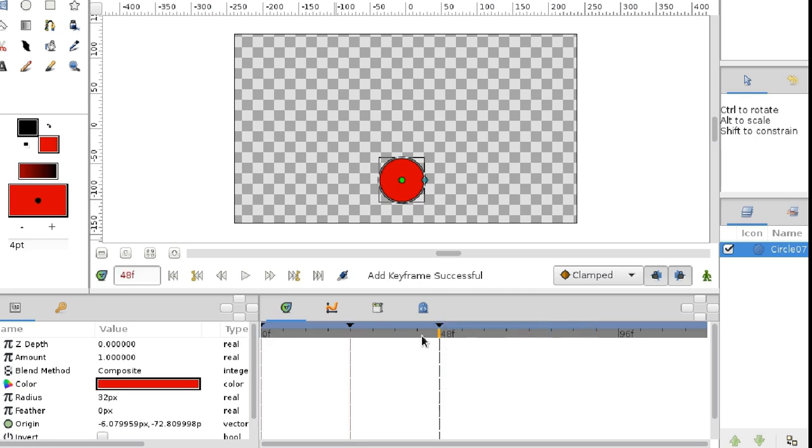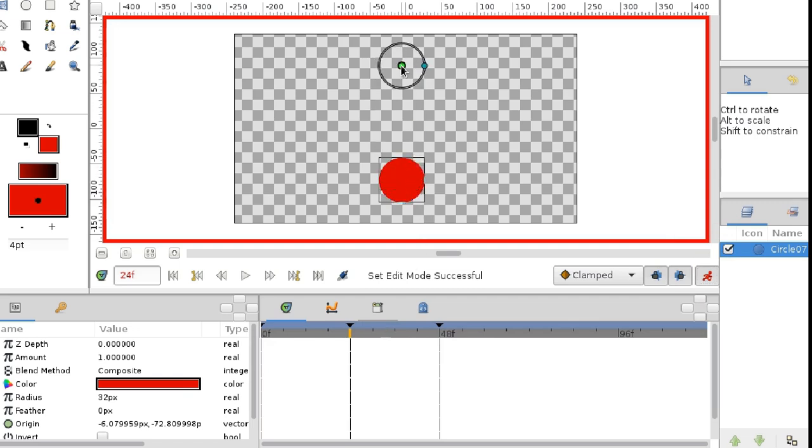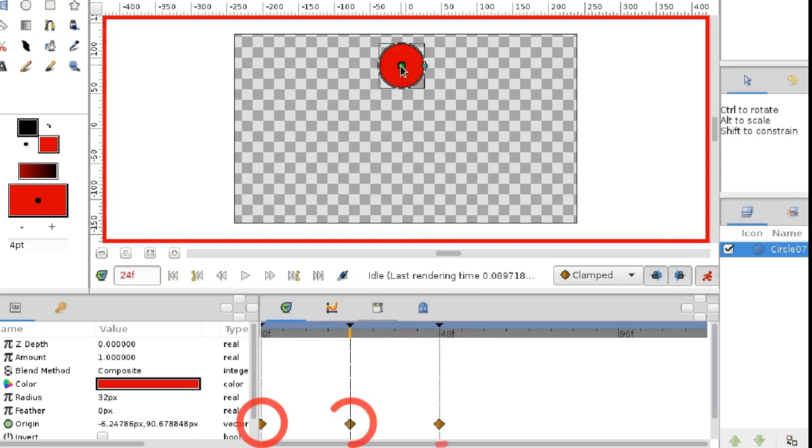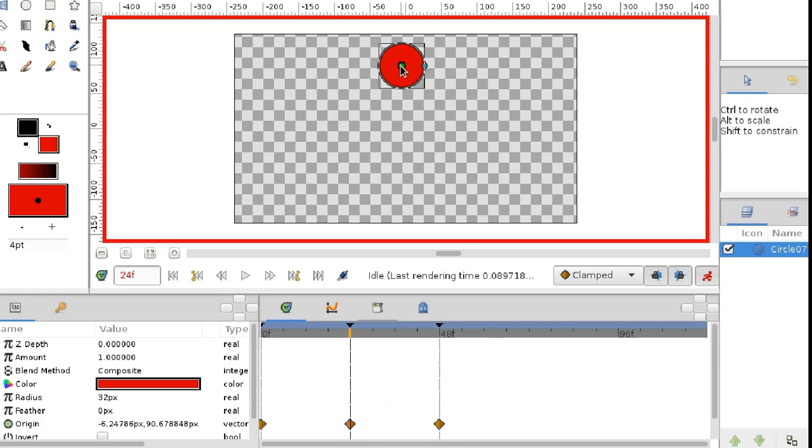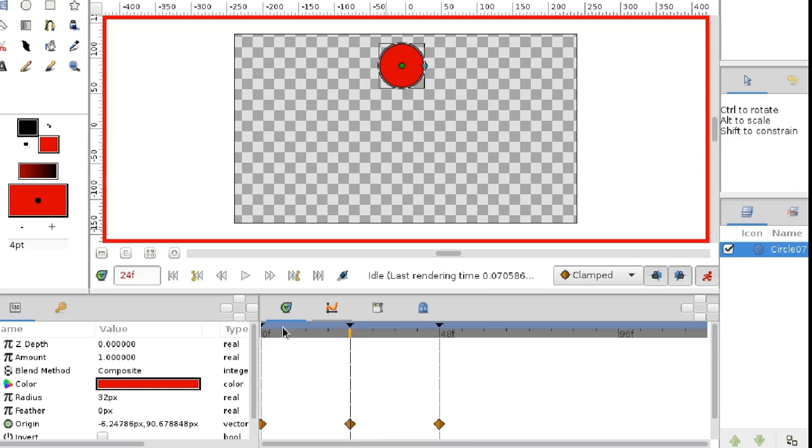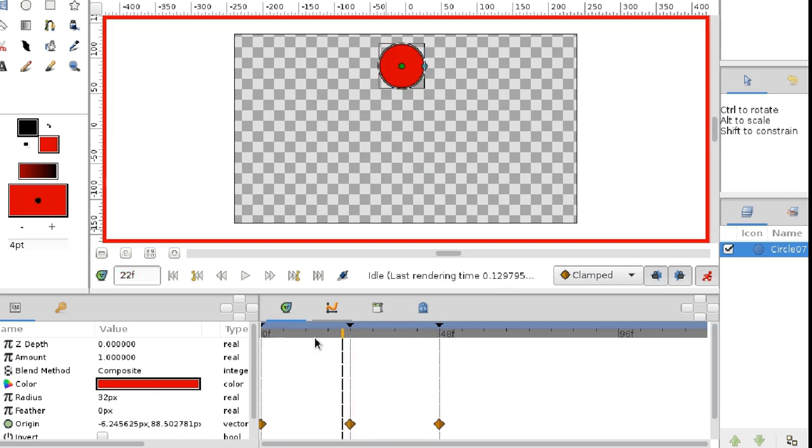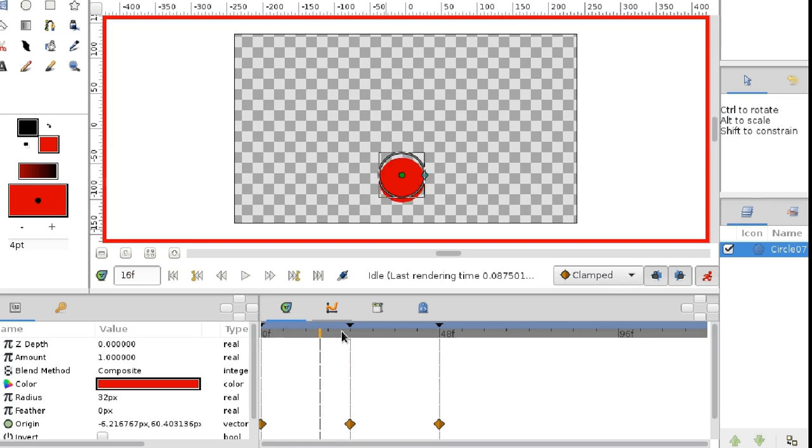Go to the second keyframe, enable animation mode, and move the ball upwards. Now three waypoints have appeared. The middle waypoint was created because we set a new position of the ball in animation mode. The other two were automatically created to save the ball's keyframed positions. So the ball jumps upwards and falls back down.